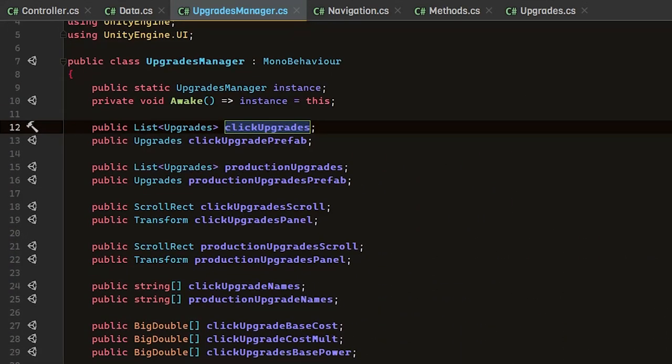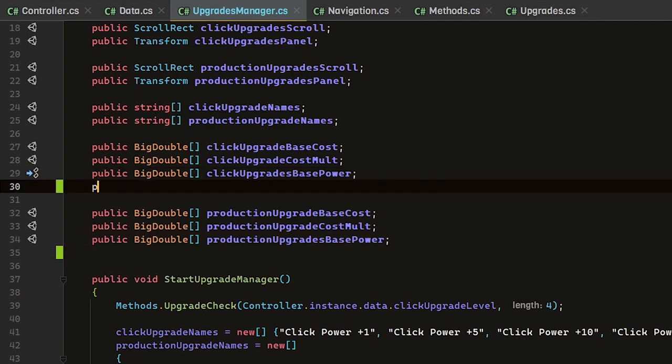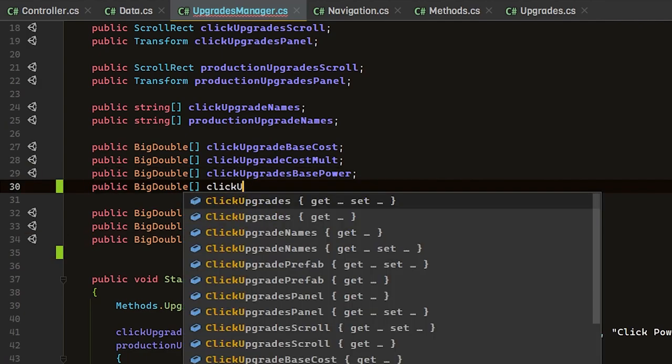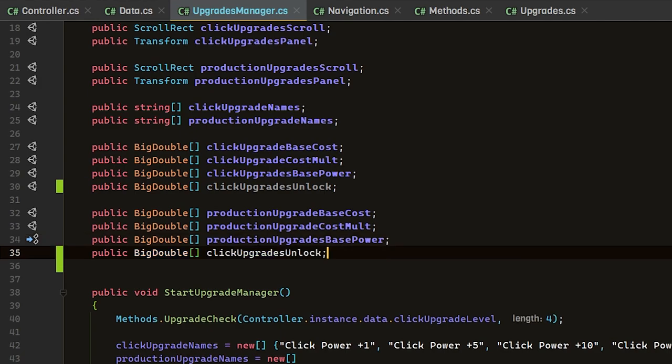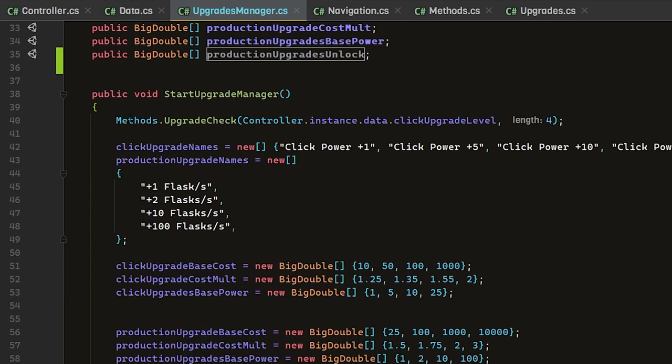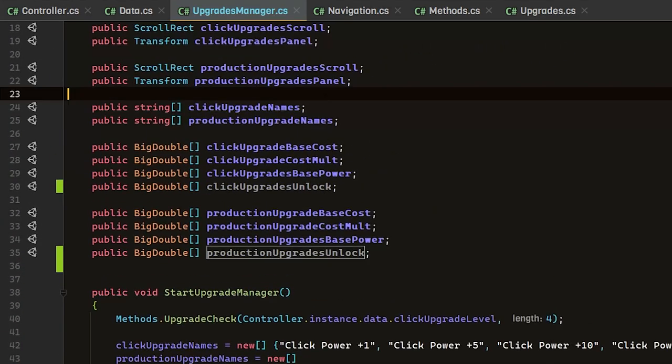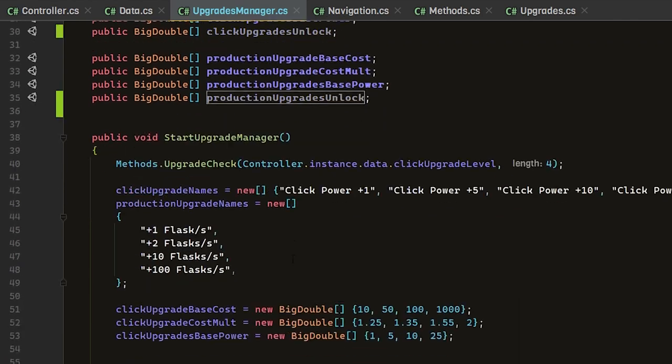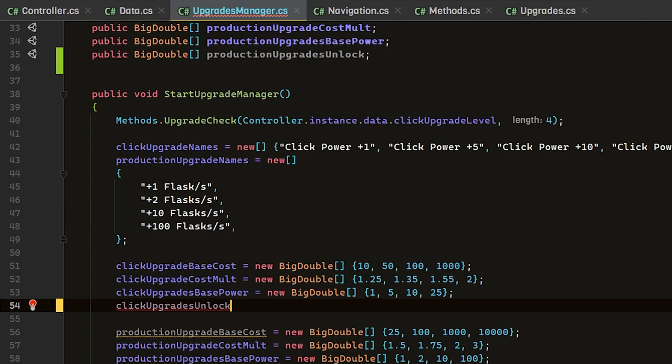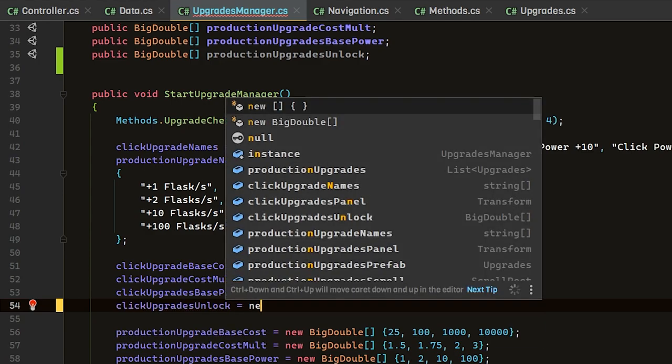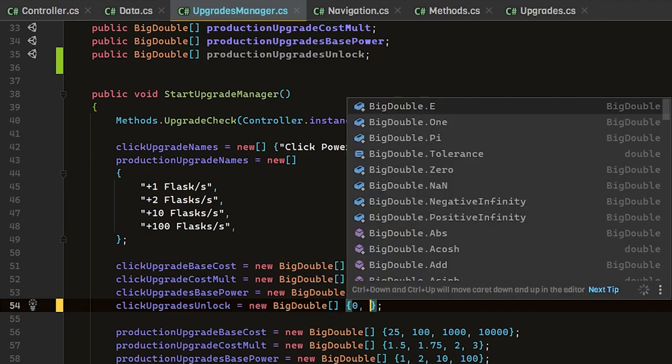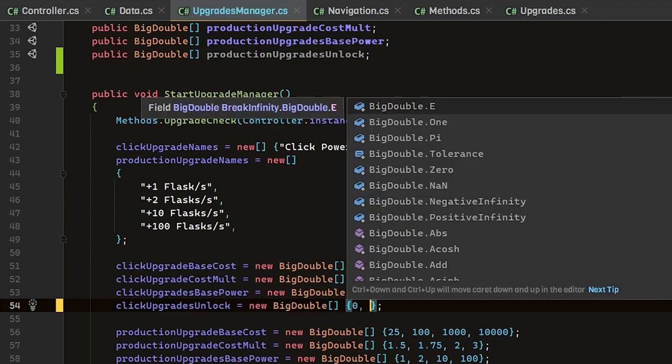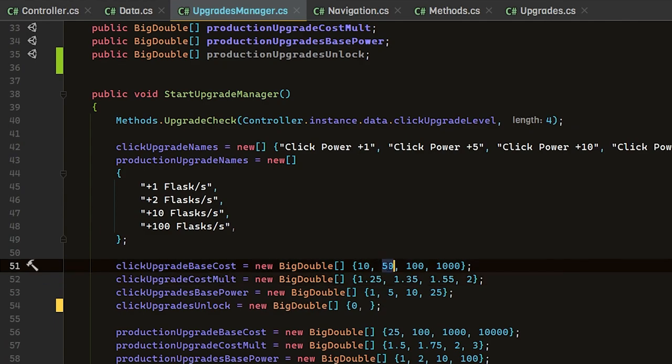We're going to do that instead, and that would just be reducing the amount of adding we have to do. We're going to create two big double arrays, so this would be click upgrades unlock. We'll do the same thing for production. In our start method, we will assign whatever number we want our things to unlock at. Let's say we want the first upgrade to unlock immediately, we can just have that as zero.